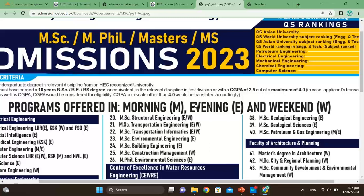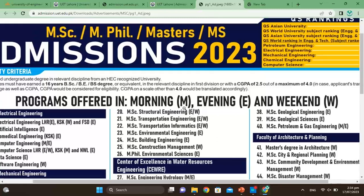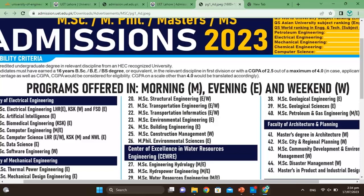The programs will be offered in the morning, evening, and on weekends.